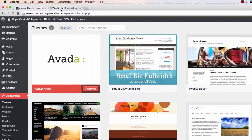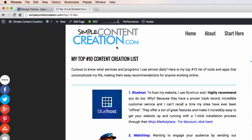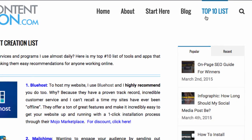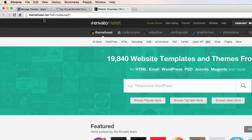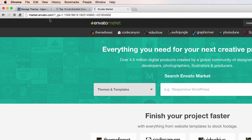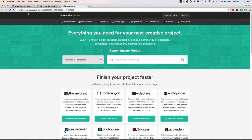To get a theme, my go-to place — if you're on my website still, simplecontentcreation.com — go to my top 10 list. This is a top 10 list of my favorite apps and different tools that I use. If you go to the third one, the Envato, click there, or just go to themeforest.net, or you can go to market.envato.com. This is the most incredible resource you will ever find if you're doing anything with a website or any kind of creative marketing content.